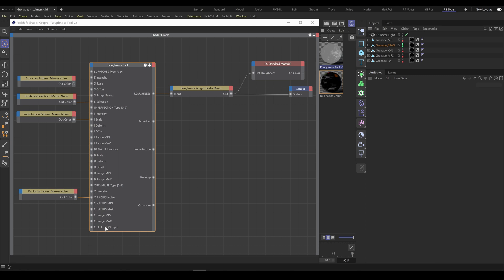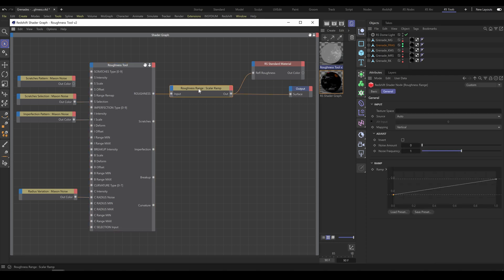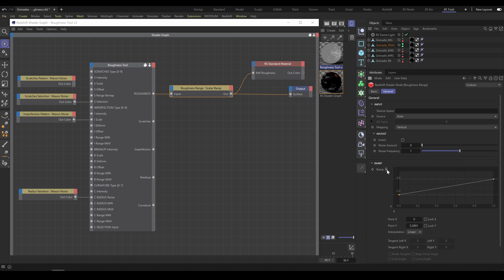An important part of Roughness Tool is Roughness Range. Roughness Range is controlled by ScalarRamp node. Here you can define Roughness values. On the left side of the ramp you have control over Minimum Roughness value, and on the right side of the ramp you have control over Maximum Roughness value.